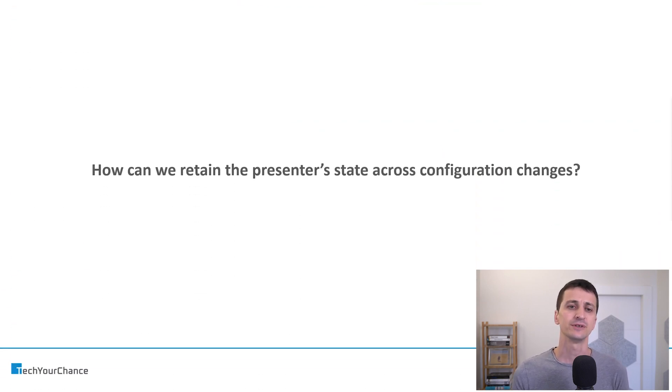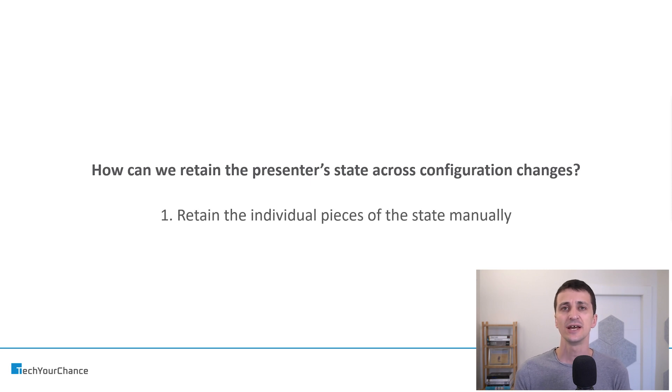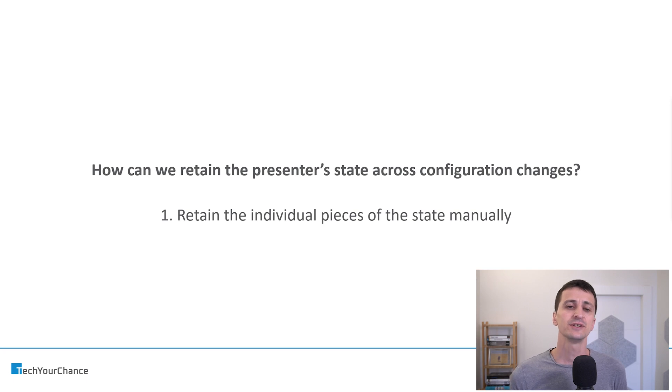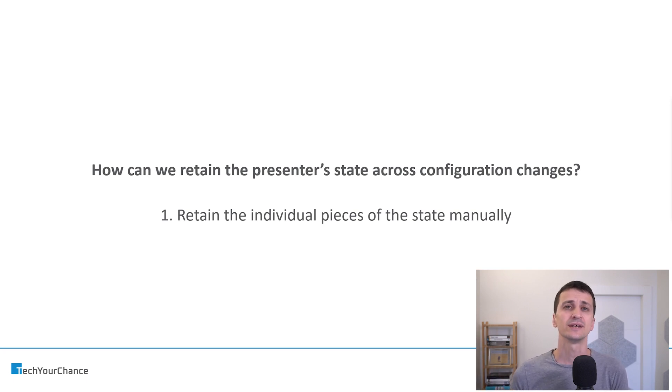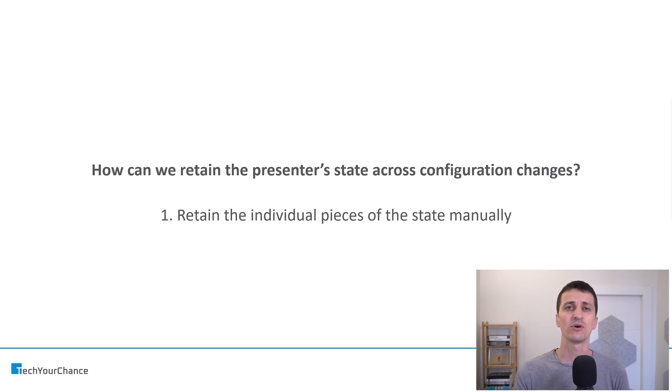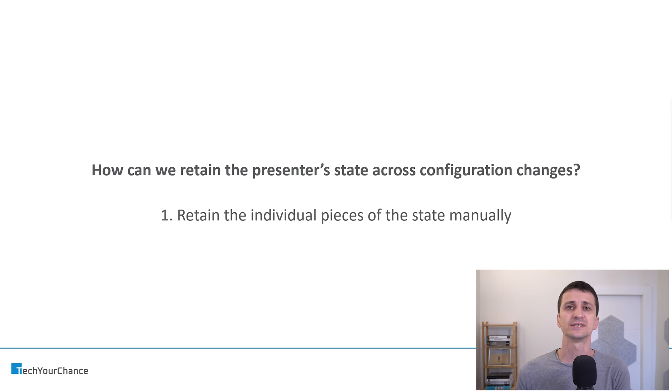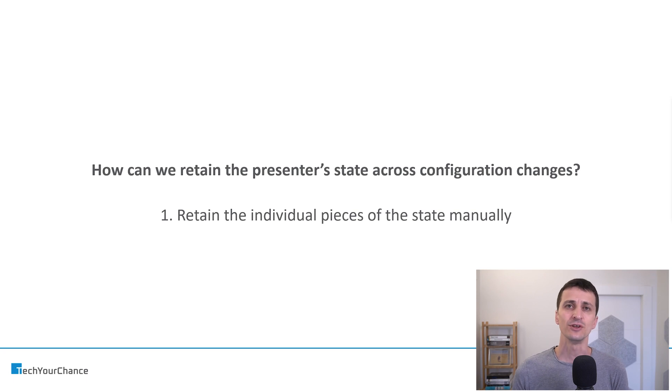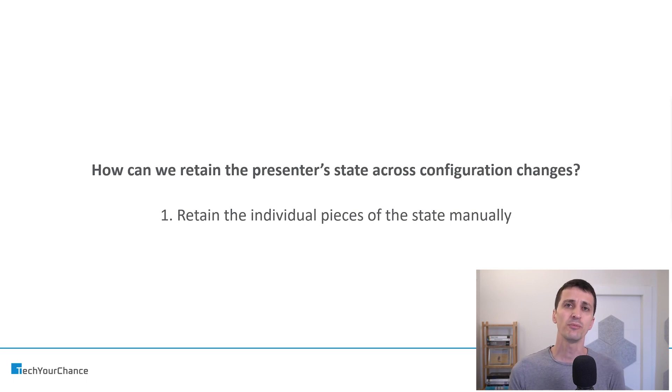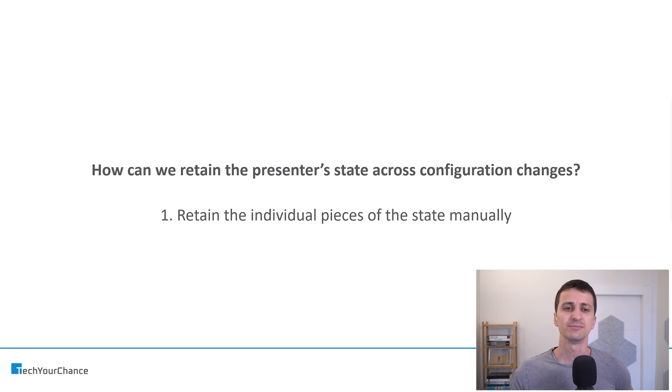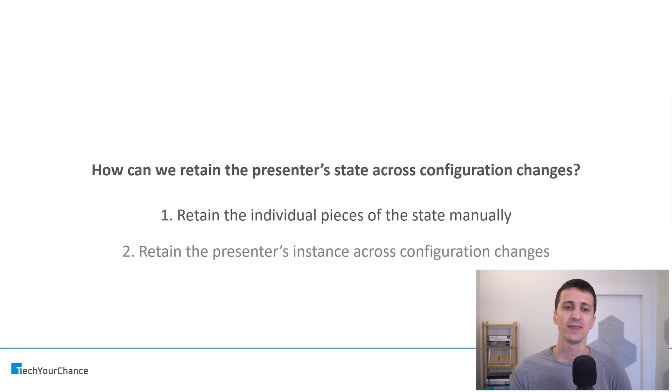So how can we retain presenter's state across config changes? And we have two basically large-scale strategies for that. The first one is to retain the individual pieces of the state manually. That's, for example, what the onSaveInstanceState method inside activities allows us to do. We can delegate this method call to our presenters, and presenters will save their state. Of course, there are drawbacks, for example, we cannot preserve some asynchronous call, in-flight call using this mechanism, but generally speaking, this works flawlessly.